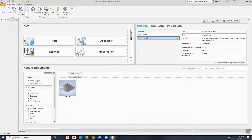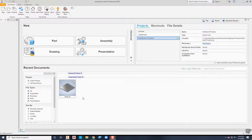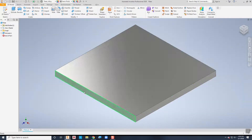This video will demonstrate how to create weldments using the weldment environment in Autodesk Inventor. I've already got a project started here and I've created one simple part called a plate. If I open this plate drawing, it's just a plate that's six inches by six inches and has a thickness of three-eighths of an inch, just to simulate something you might use in a welding environment.